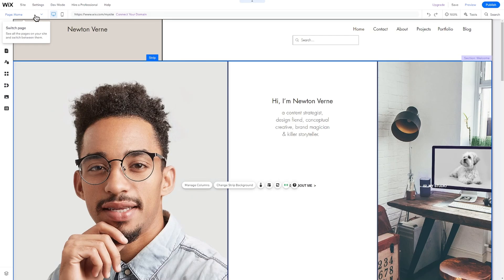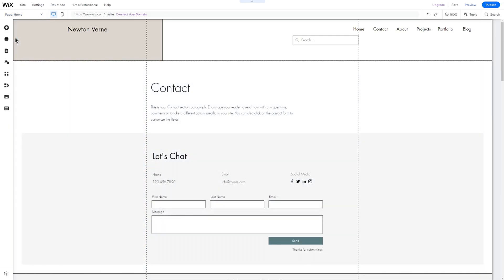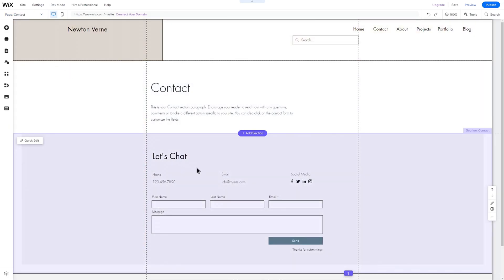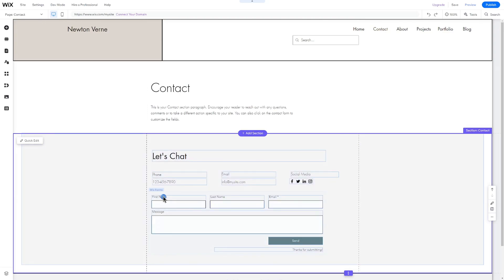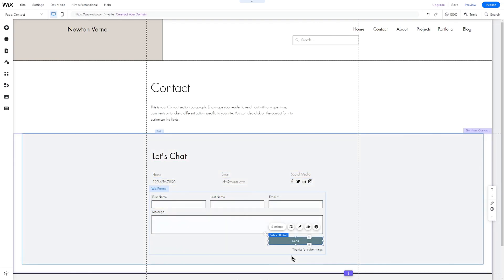On the Contact page, you can easily change the title and contact details. Let's now customize the contact form. You can easily rename the field names, buttons, and the text that will appear after submitting the form. In addition, you can add new fields such as a phone number.